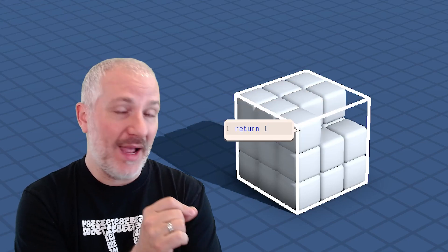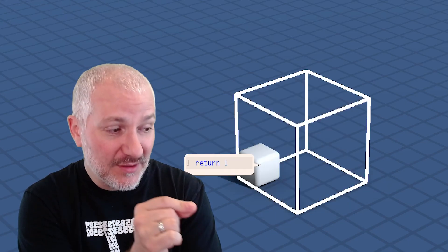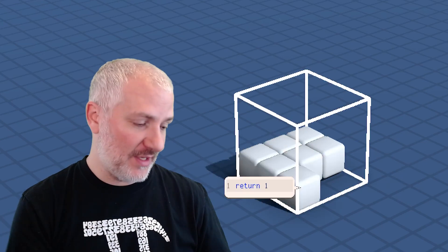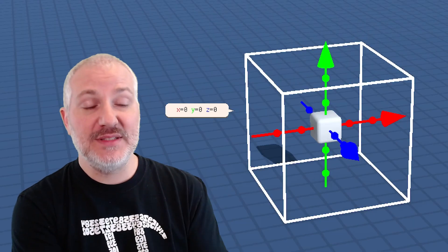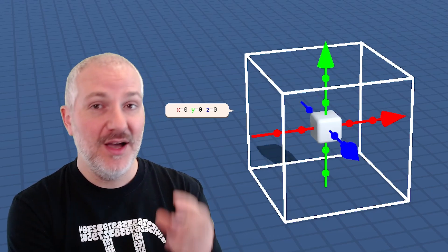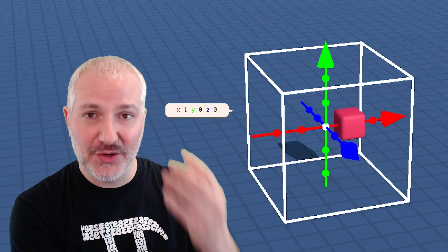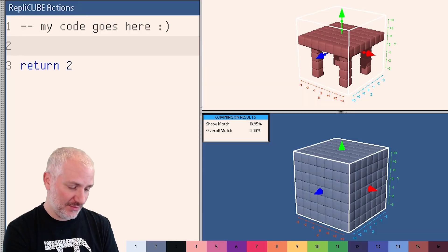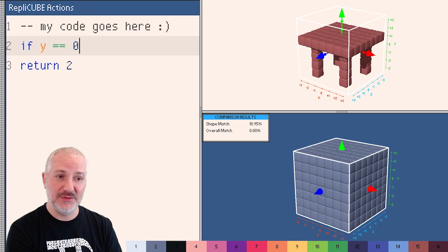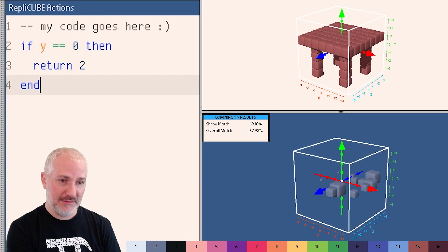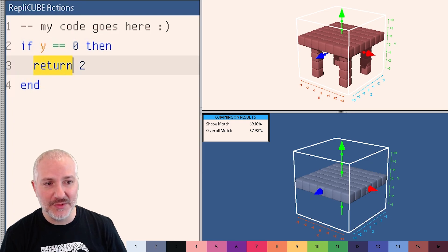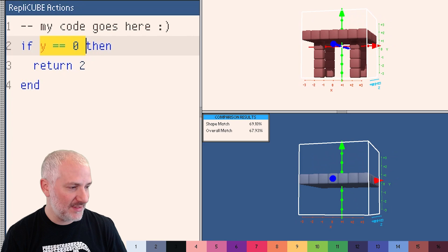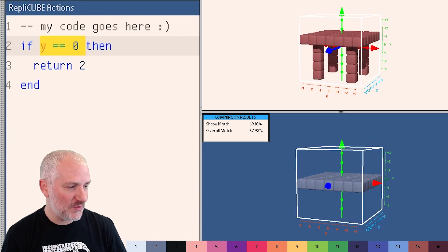So I can actually return different numbers depending on which voxel we're talking about. How do I know which voxel we're talking about? Well, the game sets up variables X, Y, and Z that tell you the position of the current voxel. So when my code is running, I can look at those values and do something. So for example, I could say if Y equals equals 0, then return 2 end. And now my code is only going to return 2 when Y is equal to 0.